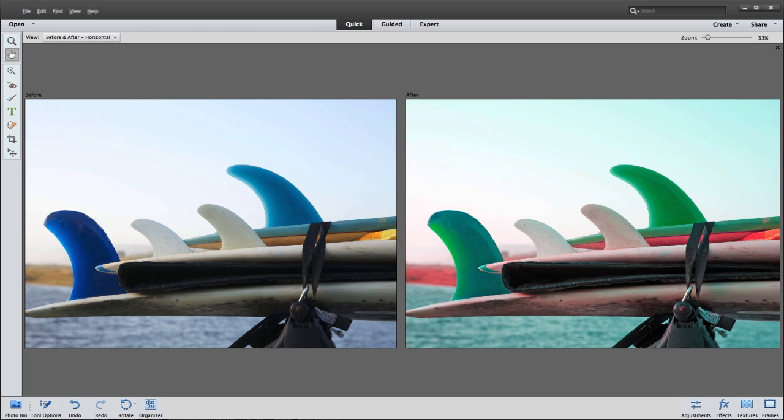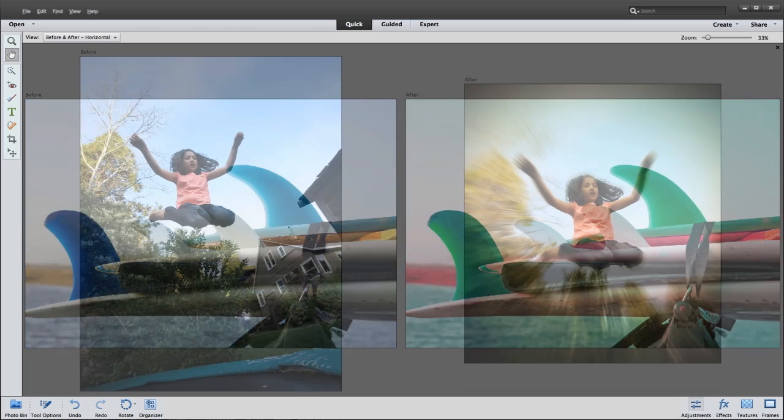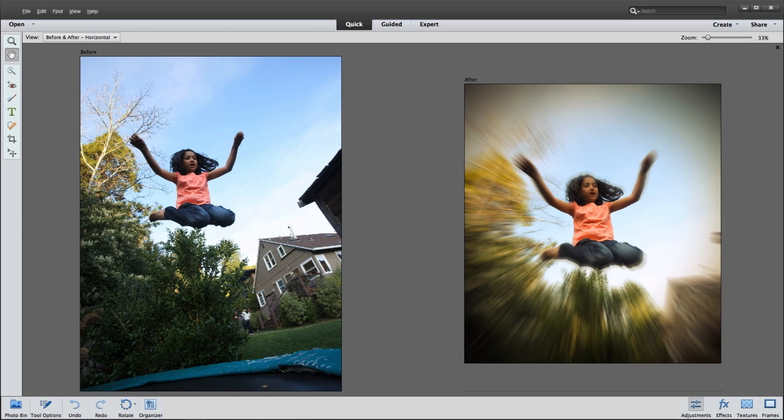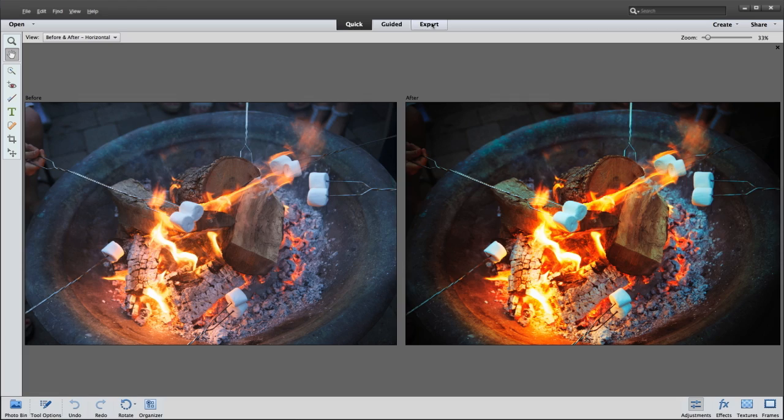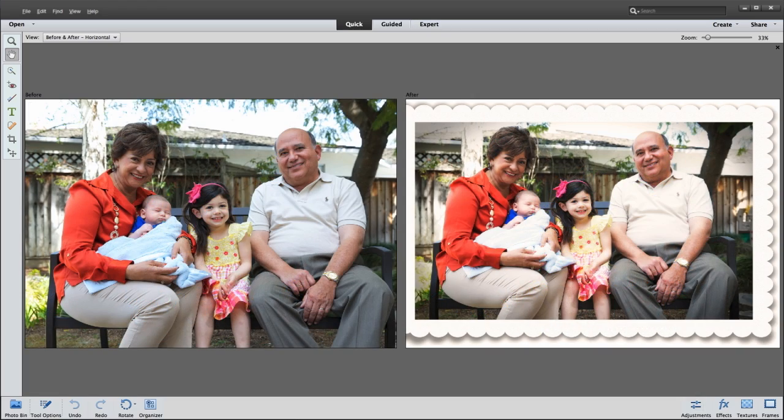With the new Photoshop Elements 12, you can empower your creative vision and turn your snapshots into something spectacular.